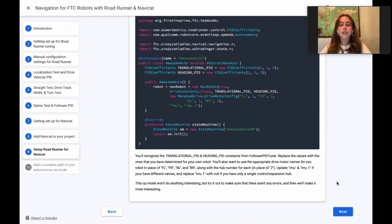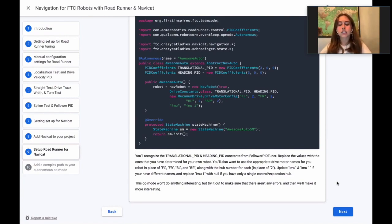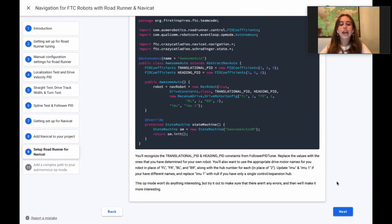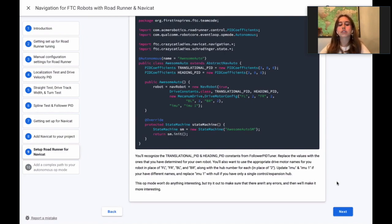BL, and BR, along with the hub number for each in place of 2. Update IMU and IMU1 if you have different names and replace IMU1 with null if you only have a single control slash expansion hub.